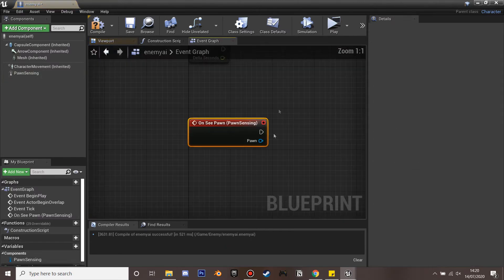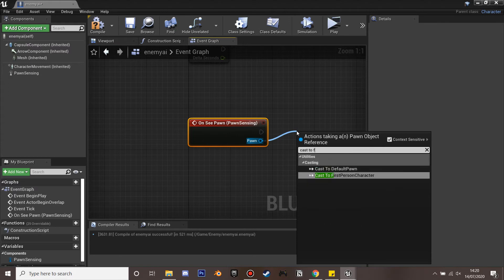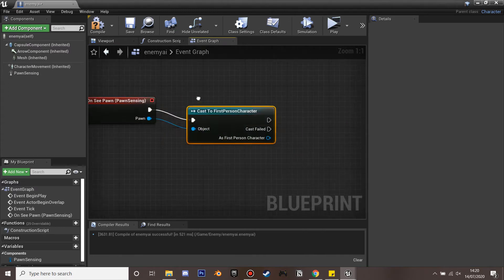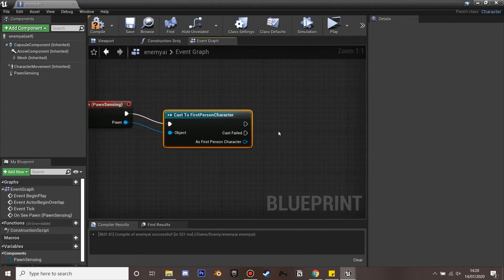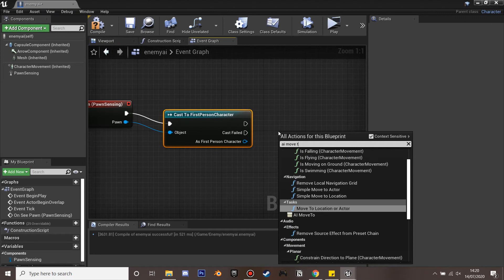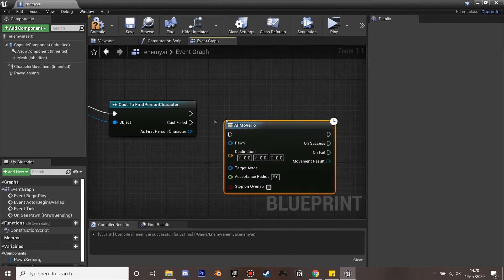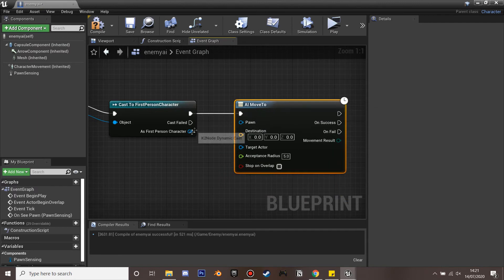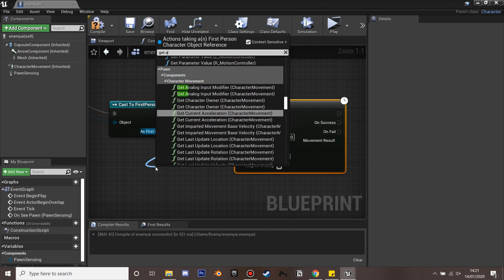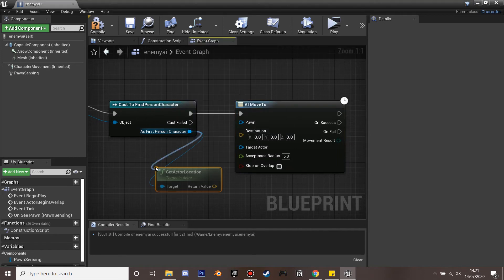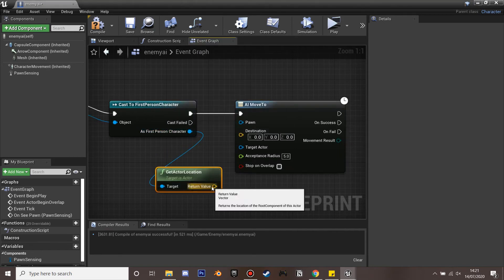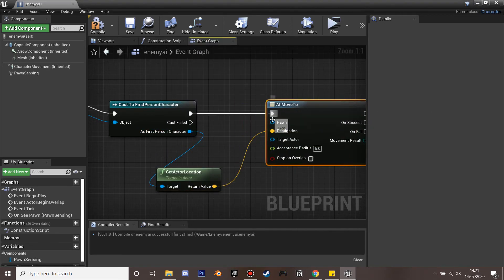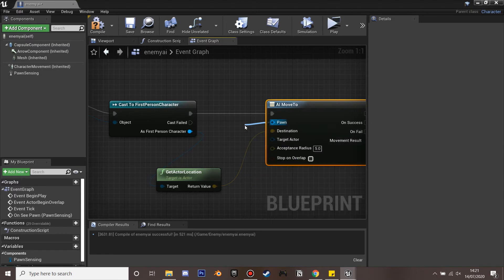And let's go down on see pawn. I'm just going to cast to the first person character. And I'm just going to make him chase us so we can make him trace us around. And then we're going to shoot the barrel and if he's close enough he's going to explode. So just plug in AI move to. And we're going to get the actor's location of the first person character. And we'll just plug this in. And pawn will get a reference to itself.